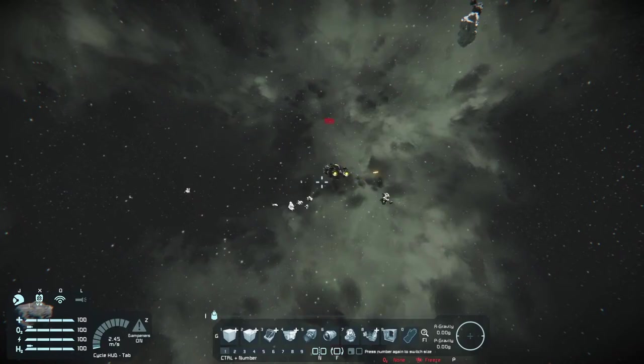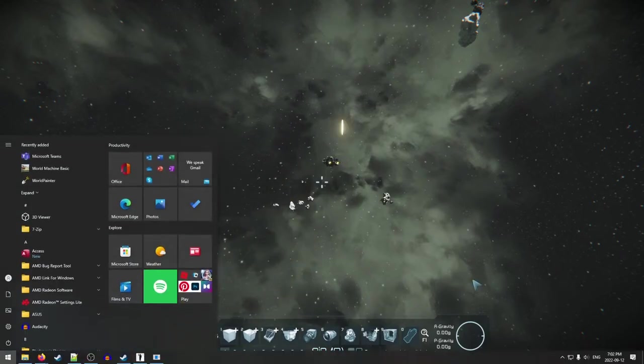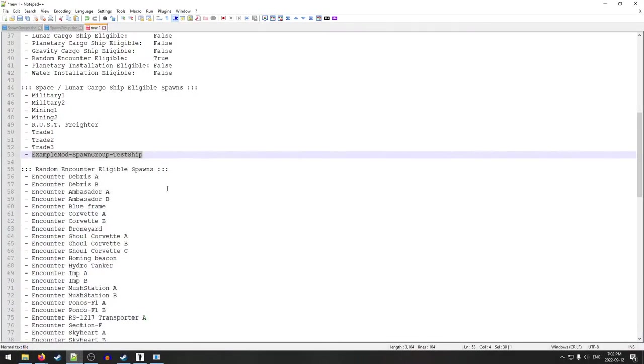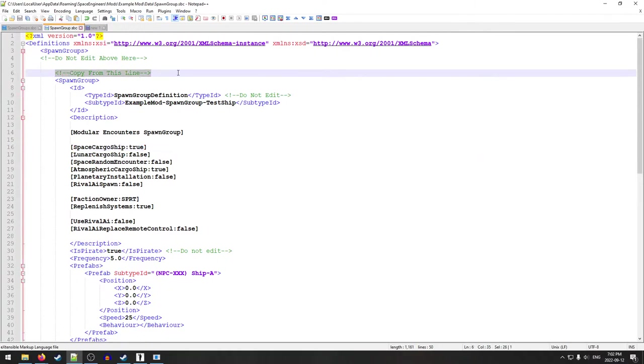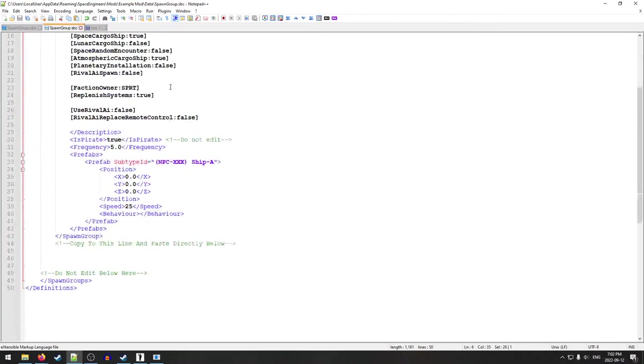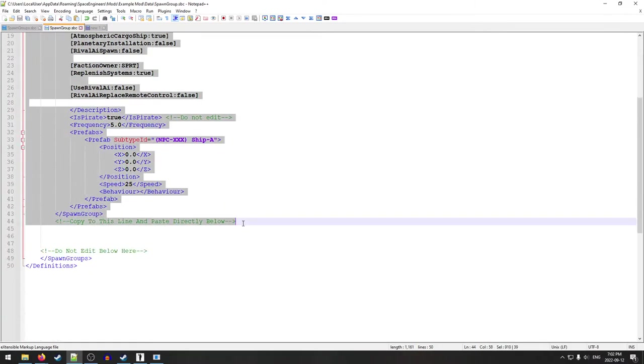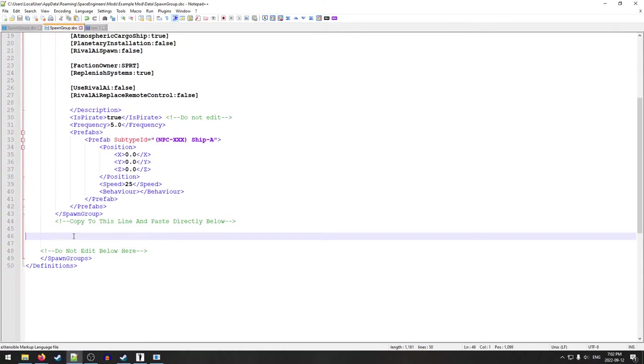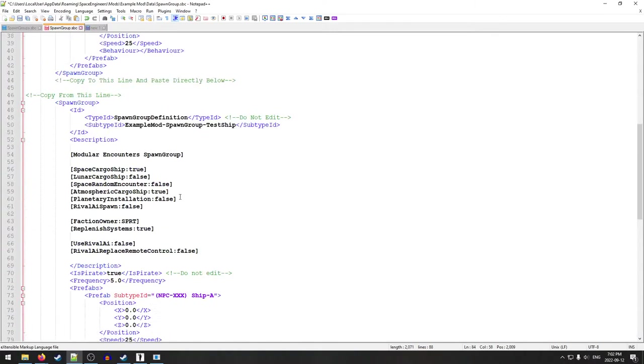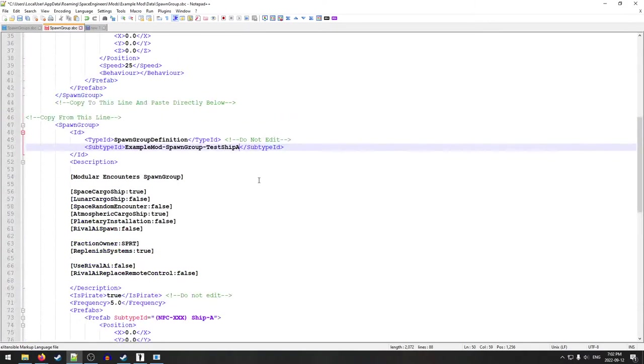And so that's got it. That is how you set up a really simple space cargo ship mod. To add additional encounters, all you really have to do is come back into your spawn group file. You take everything from this copy line here down to this one, copy it below, and then you just give it a new name, and then a new prefab, and then adjust whatever other settings that you need to adjust for the encounter. All right.